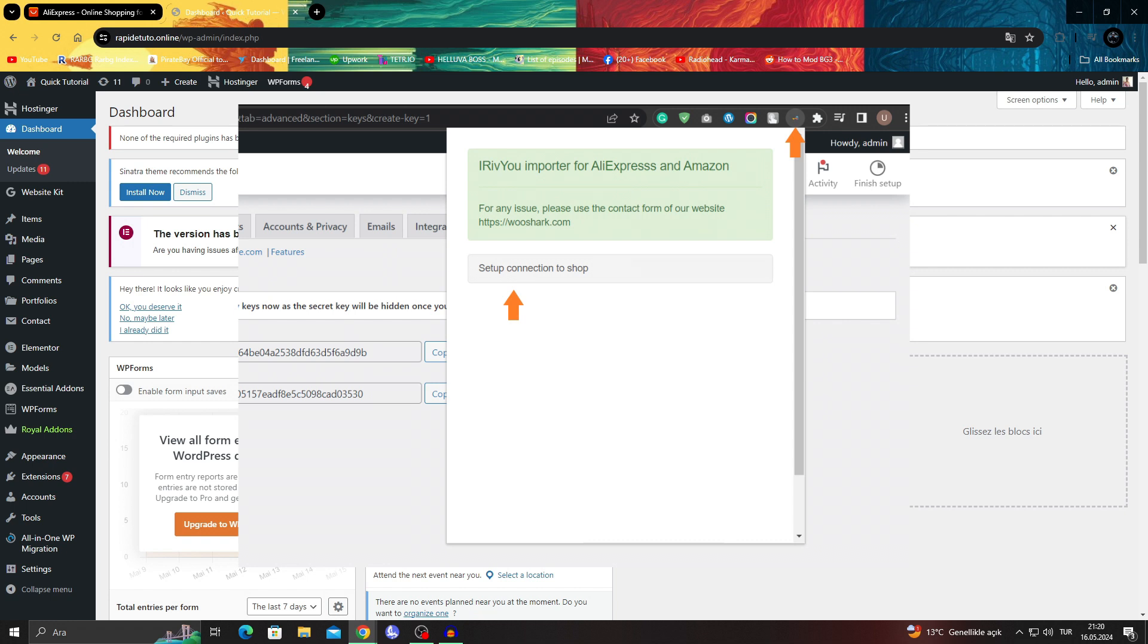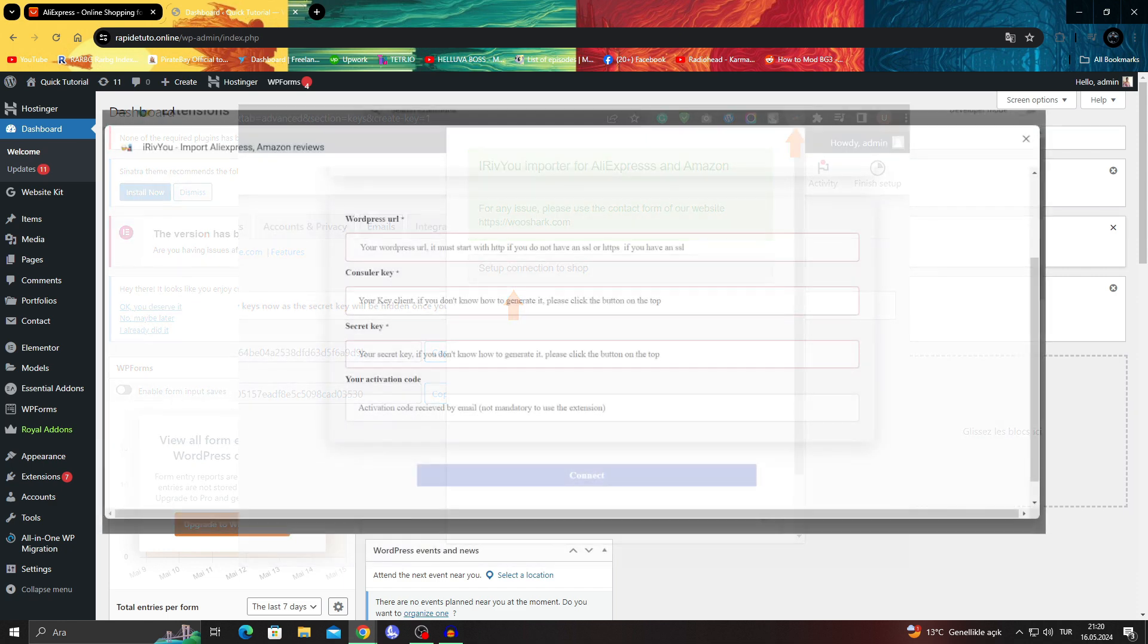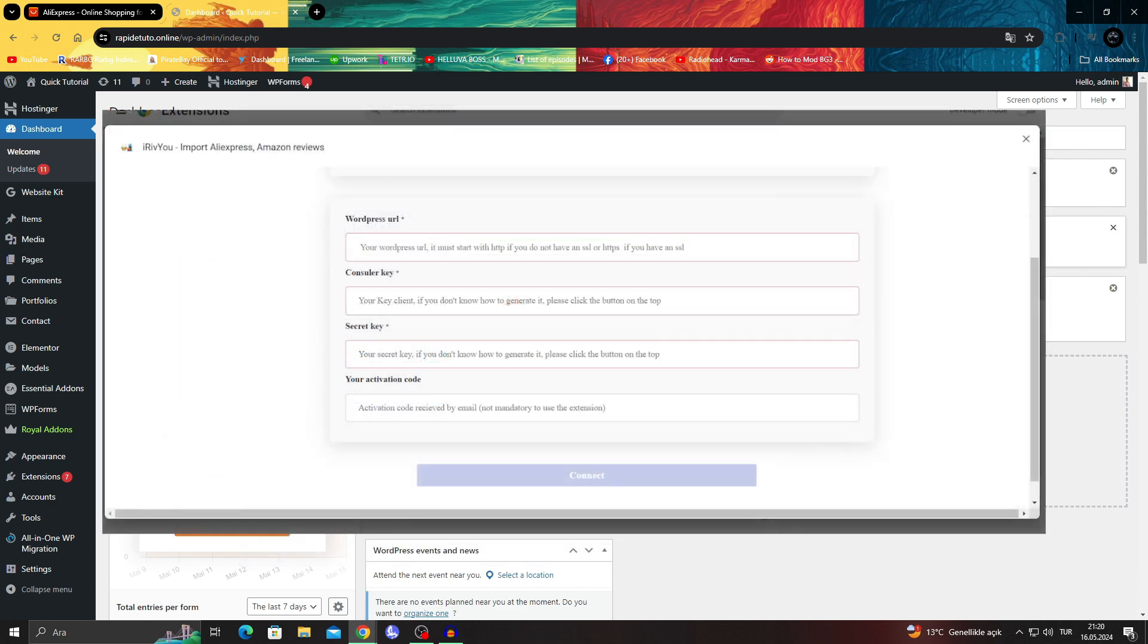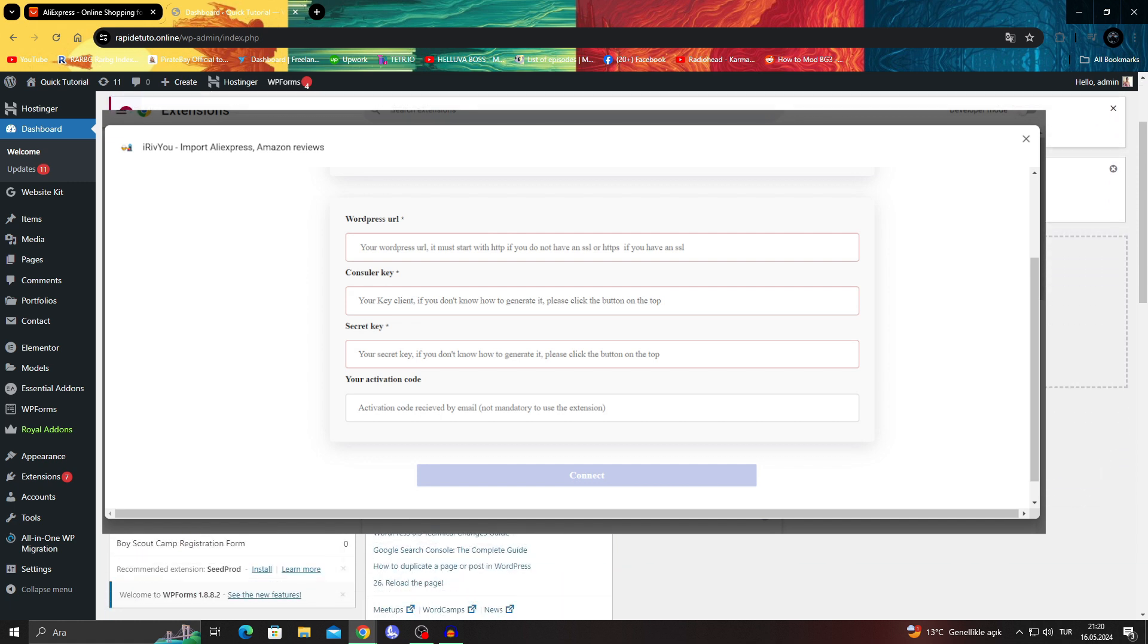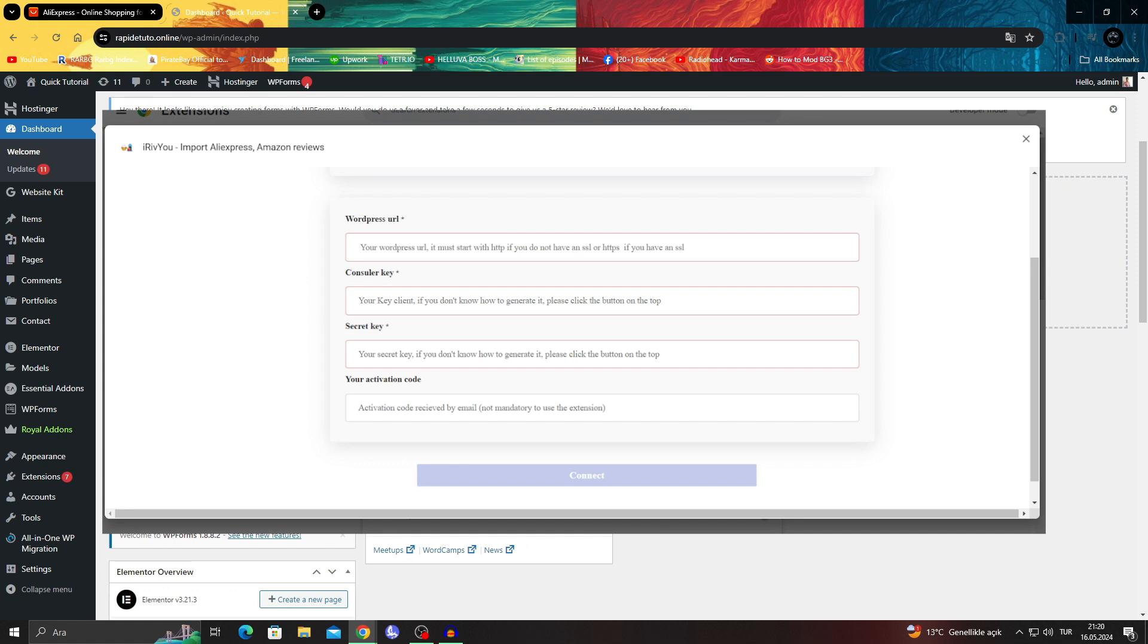Once you get the API details, click the extension icon from the top bar of your browser and click the setup connection to store button. This will open a new page with a prompt to fill.